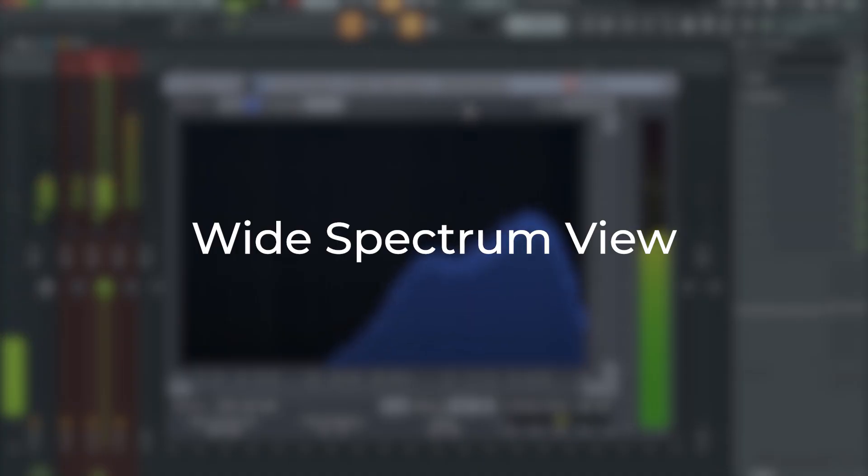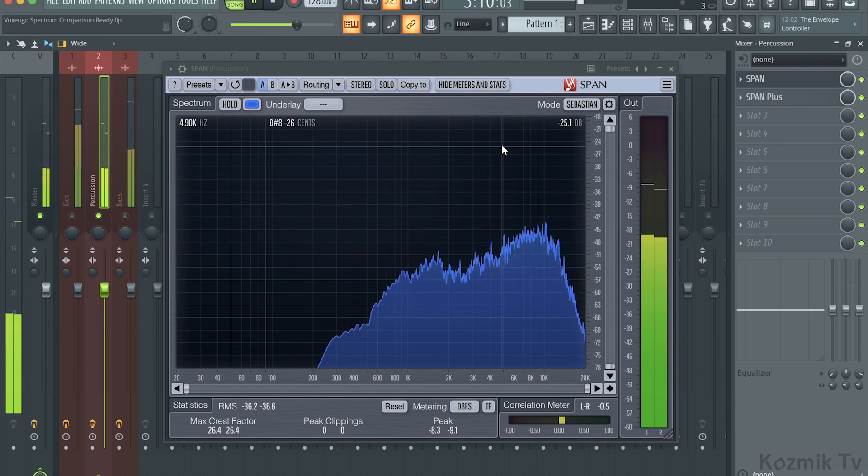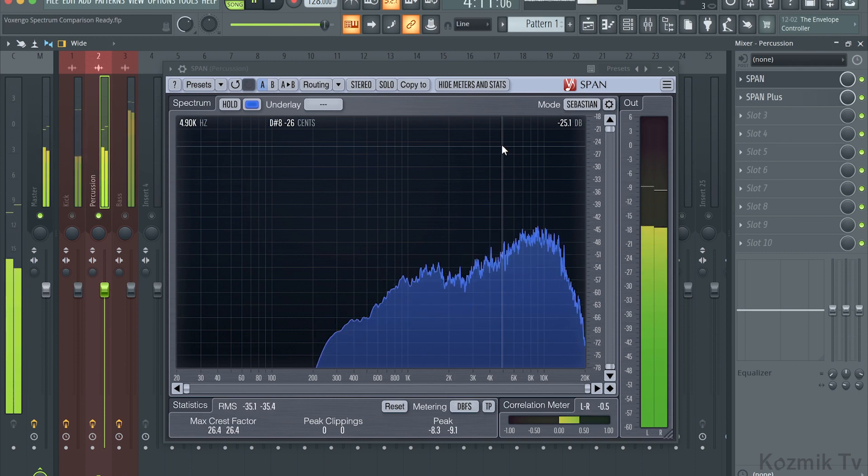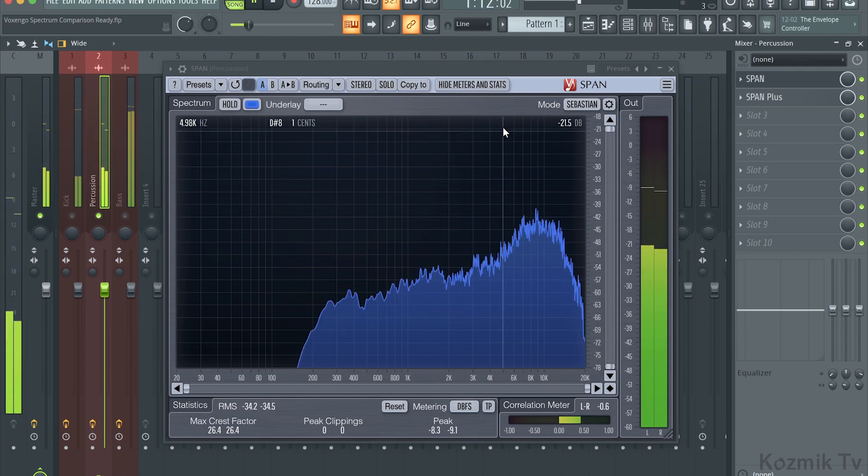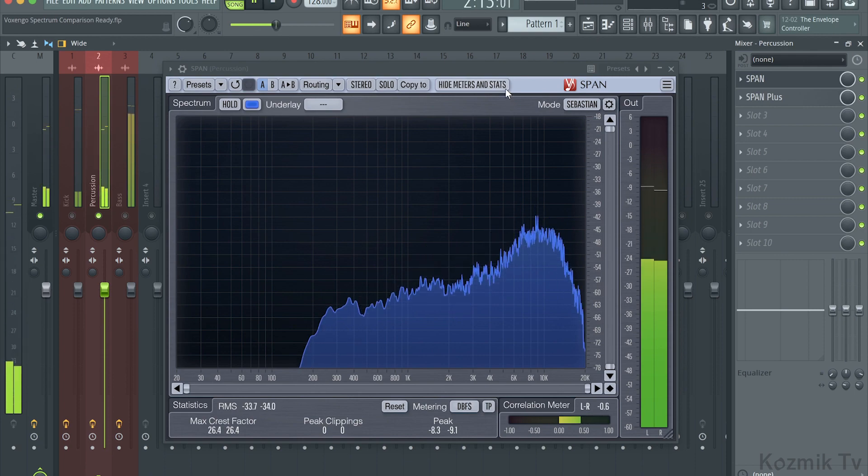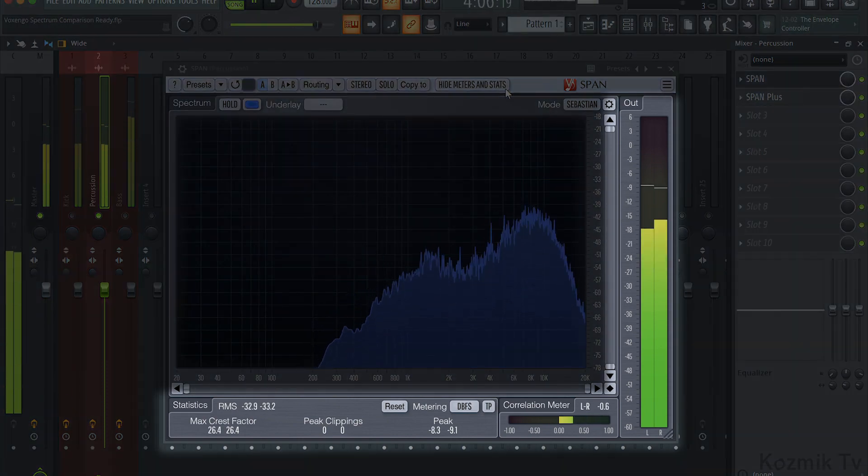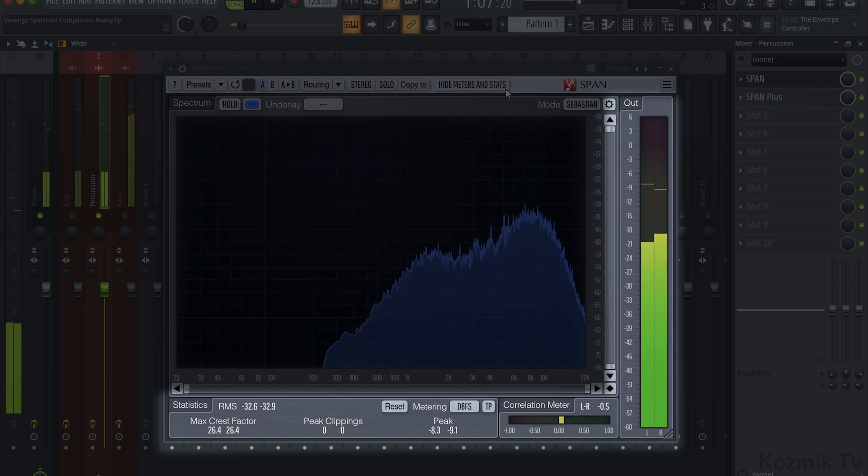The first feature is the wide spectrum view. In the free version of Span, we have a button called Hide Meter and Stats, which hides the output meter, the statistics section, and the correlation meter.